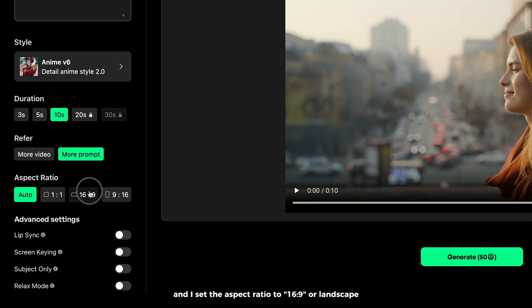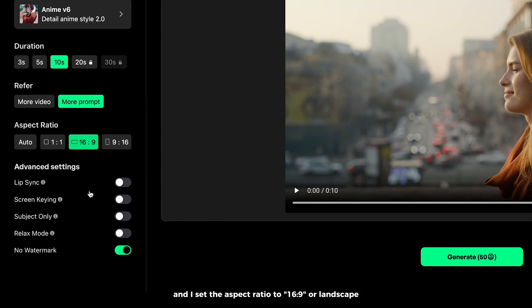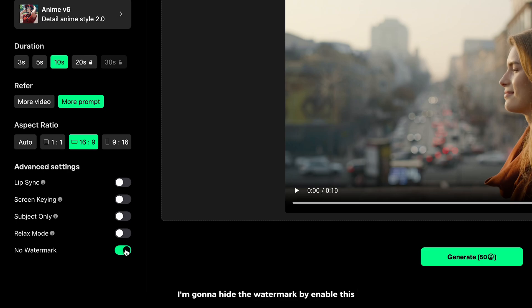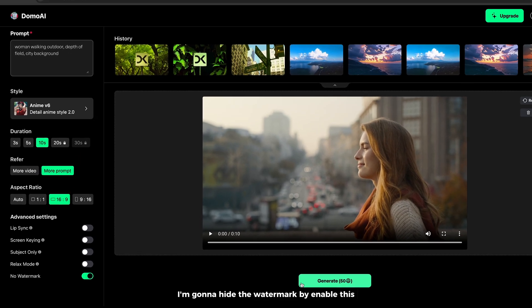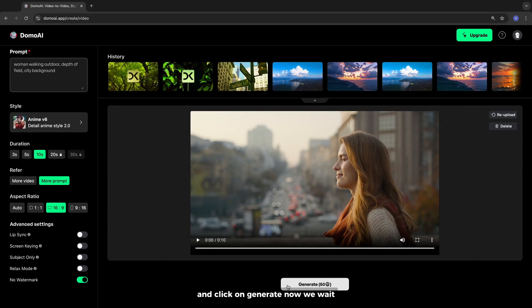I set the aspect ratio to 16x9 or landscape. You can enable lip sync if there's people talking. I'm gonna hide the watermark by enabling this. And click on generate.